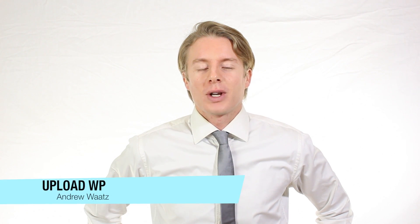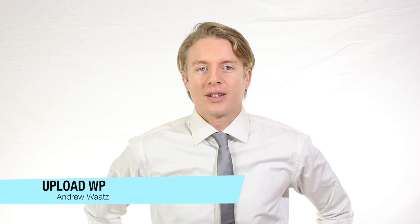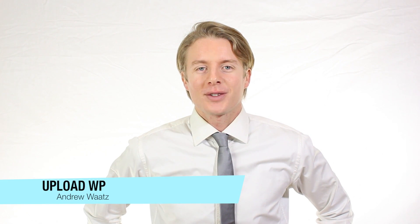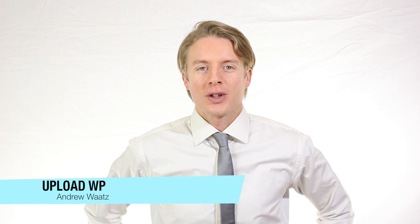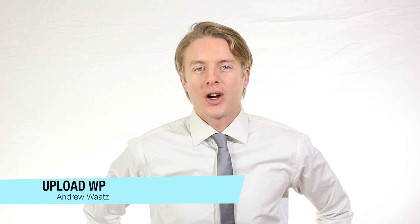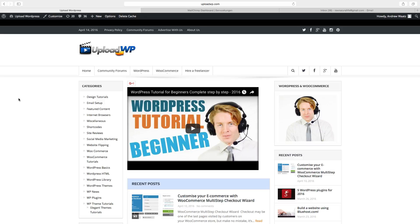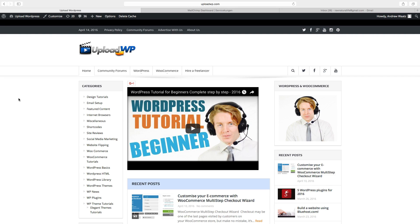Hi everyone and welcome to UploadVP. My name is Andrew Watts and in this WordPress tutorial we are going to learn about this. In this tutorial we will have a look at a plugin called CaptainForm.